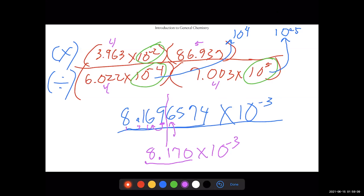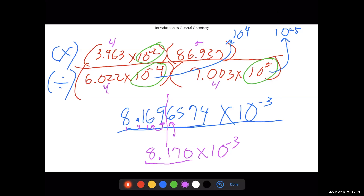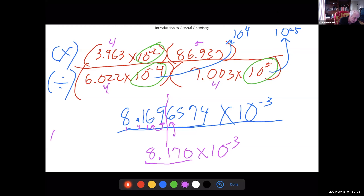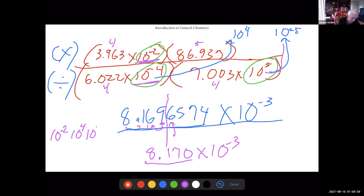A student asks for clarification on the exponents. The instructor explains: 10⁻² is on top; 10⁻⁴ is in the denominator so bring it up → 10⁴; 10⁵ is in the denominator so bring it up → change sign to 10⁻⁵. Then add: −2 + 4 = +2, then +2 − 5 = −3. That's where the 10⁻³ comes from.